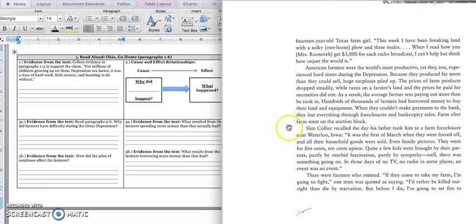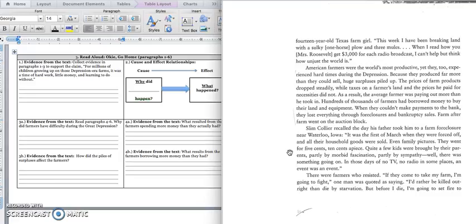Farm after farm went on the auction block. Slim Collier recalled the day his father took him to a farm foreclosure near Waterloo, Iowa. It was the first of March when they were forced off and all their household goods were sold, even family pictures. They went for five cents, ten cents a piece. Quite a few kids were brought by their parents, partly by morbid fascination, partly by sympathy. Well, there was something going on. And in those days, no TV, no radio in some places, an event was an event.